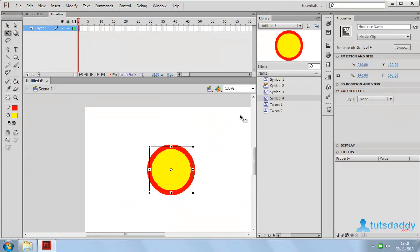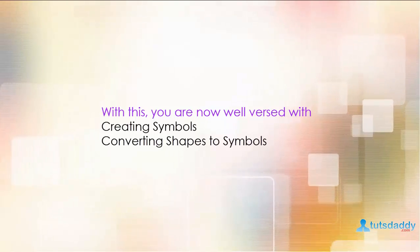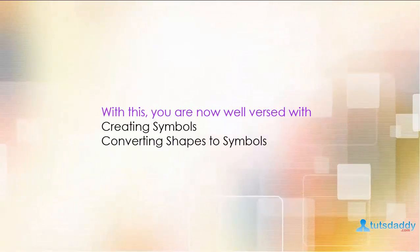This is the way to use symbols in a Flash application.